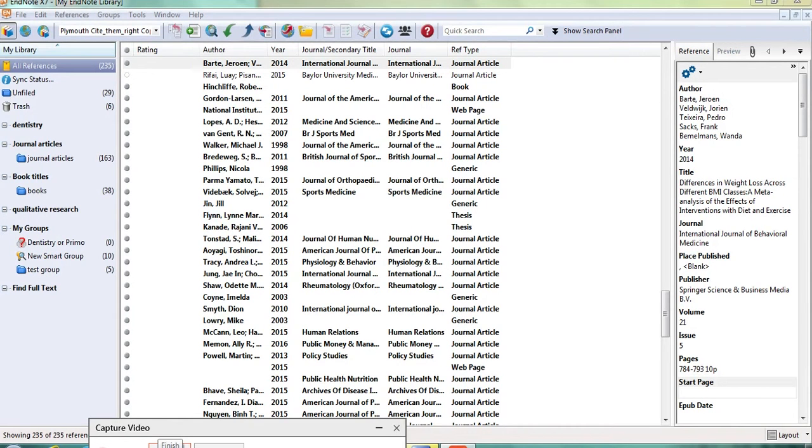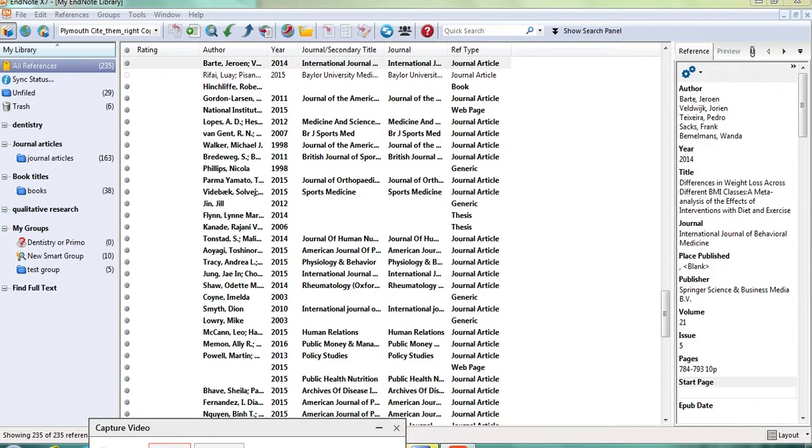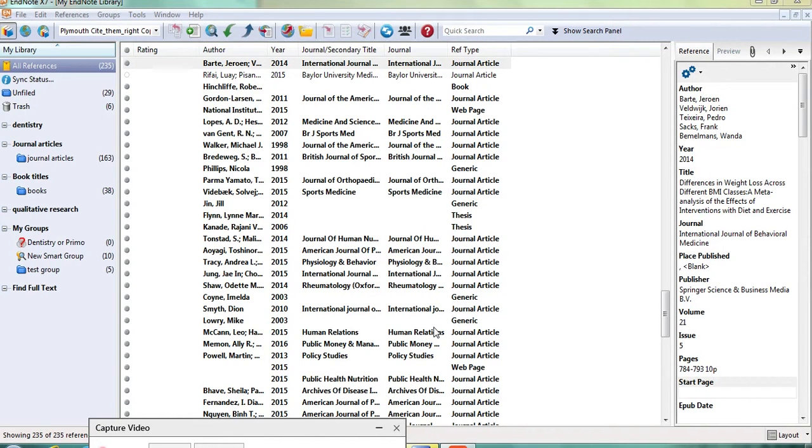Welcome to our second podcast on exploring your EndNote library. This podcast is going to look at the main panel where your collected references are displayed. And as with the rest of EndNote, you can customize this panel to suit the way that you like to work.